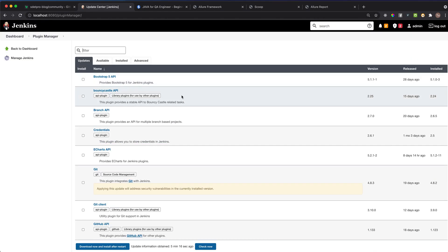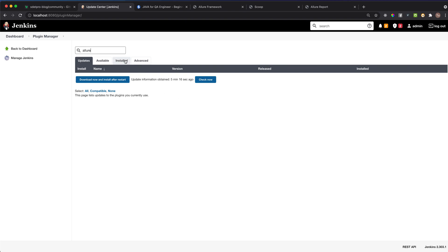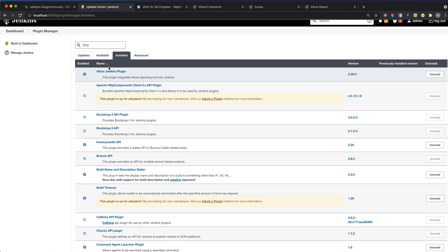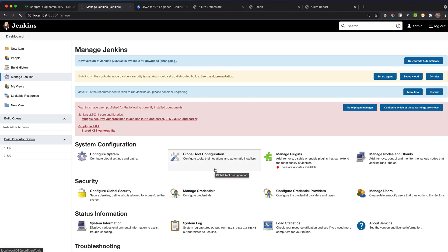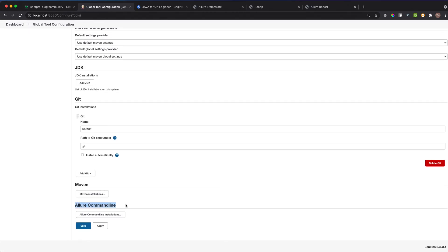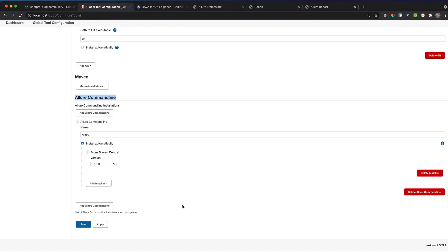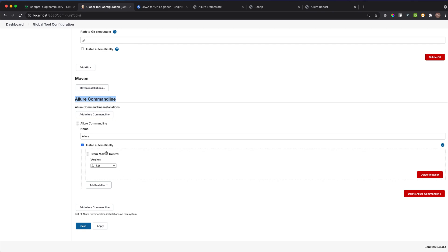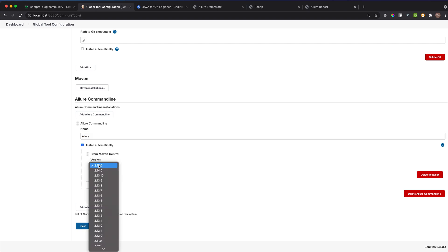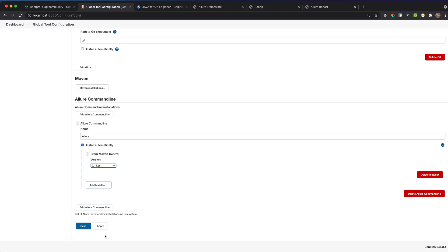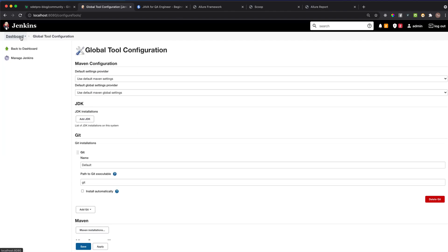Go to Manage Plugins, search for 'Allure', and install the Allure Jenkins Plugin. After installation, go back to Manage Jenkins > Global Tool Configuration, scroll to the bottom, and you'll see 'Allure Command Line'. Click 'Add', select 'Install automatically', give it the name 'allure', and select the latest version — in this case 2.15 from Maven Central. Hit Apply and Save.